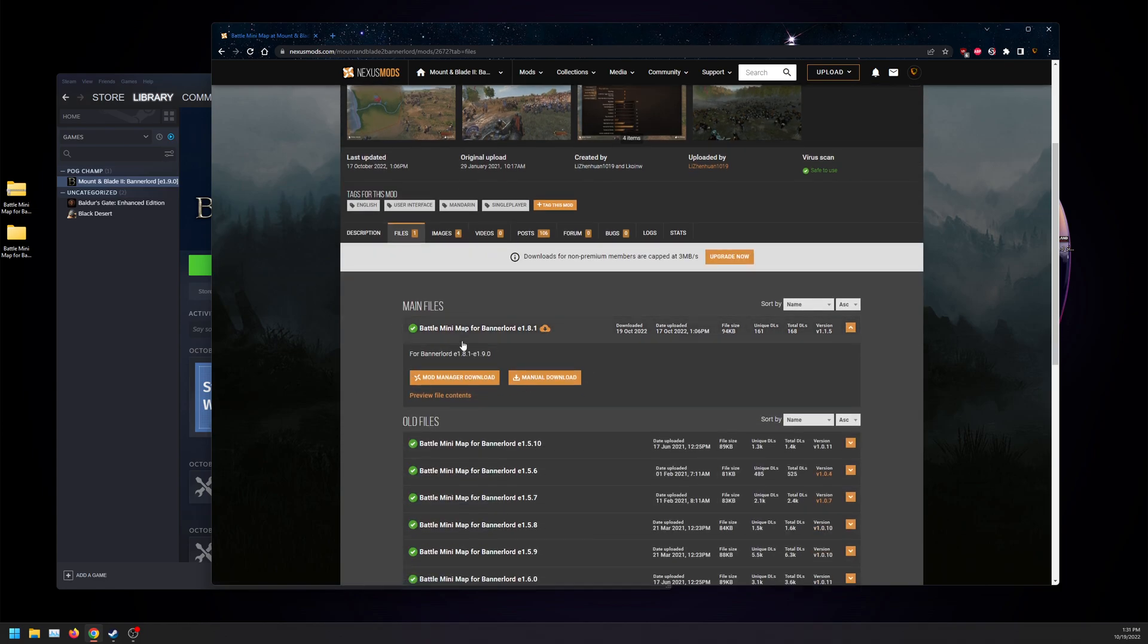So the file is going to say 1.8.1, but we do know that it works for 1.9, or at least they're saying.